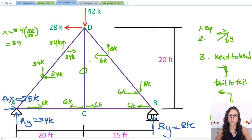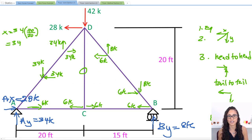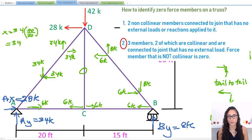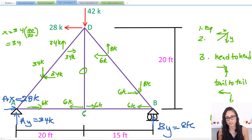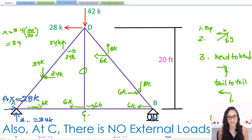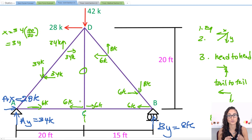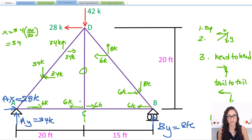CD is zero — and if you've watched my previous video on zero force members, you'll know why. We have three members at that joint and two of them are collinear, meaning they act on the same line of action. The third member — CD — is non-collinear, so it's a zero force member. It's not acting on the same line of action as CA and CB. I recommend watching that video, and I'll leave the link above so you can check it out.